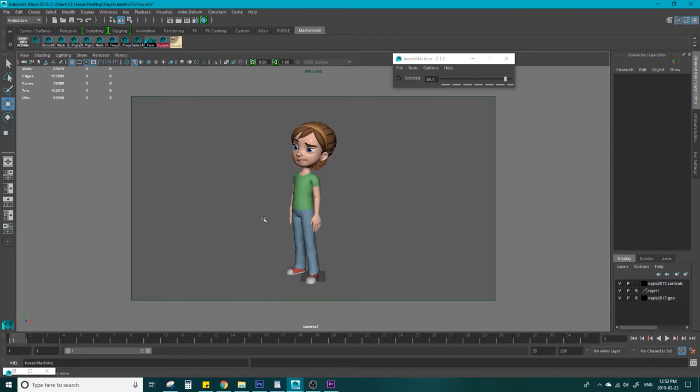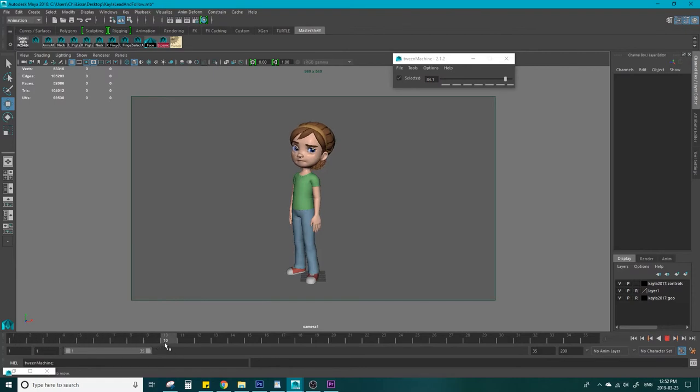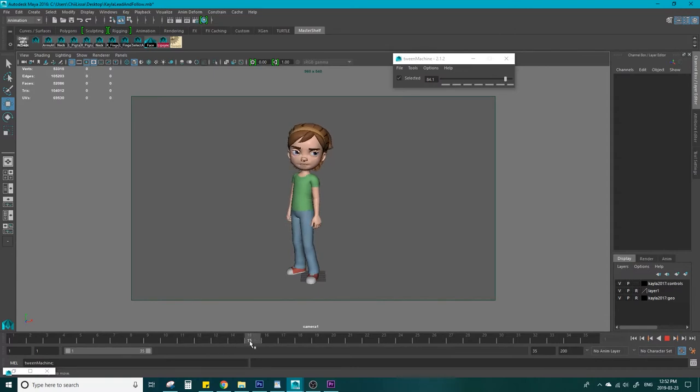This Kayla rig has ponytail controls, so let's look at this a little closer. First, she has a thought. Then we see her eyes start moving, then her head, her chest, and her ponytail drags behind.